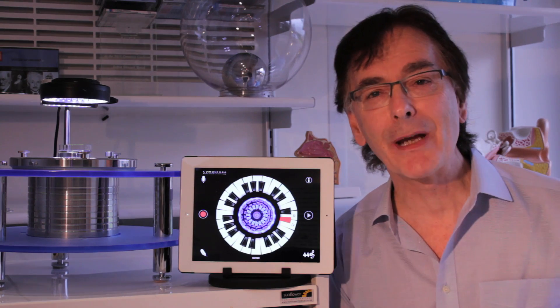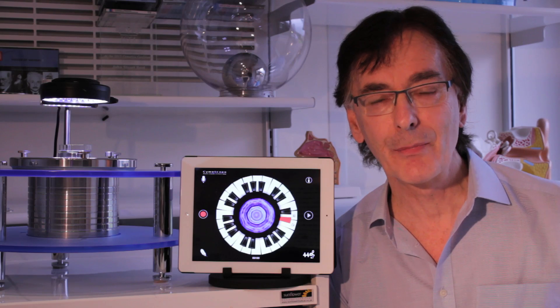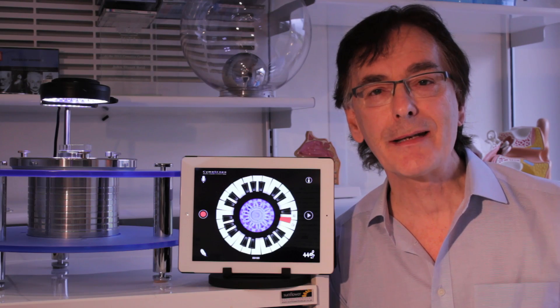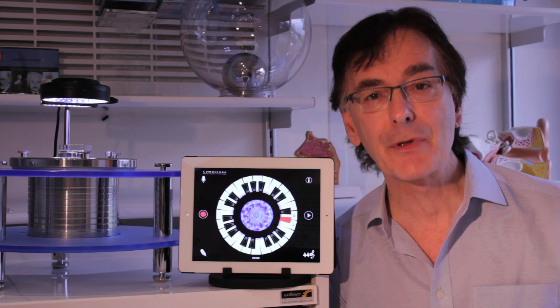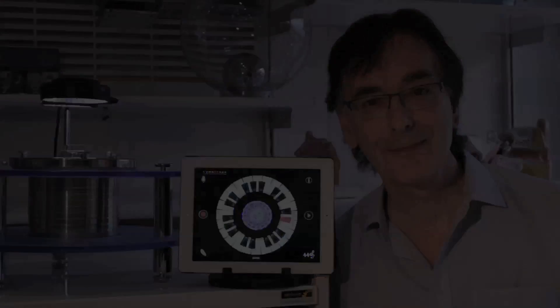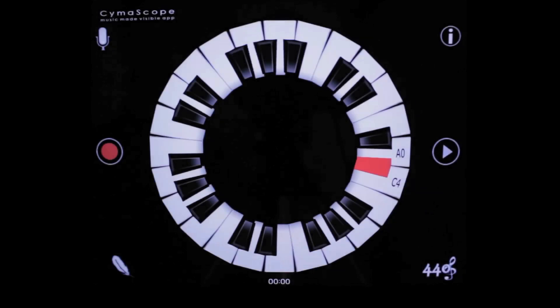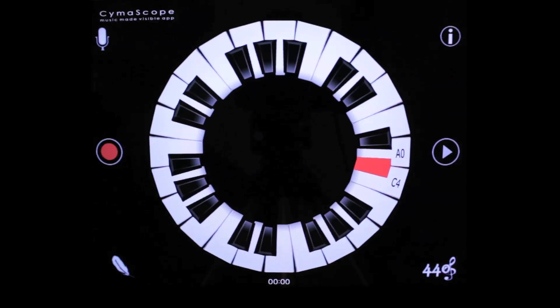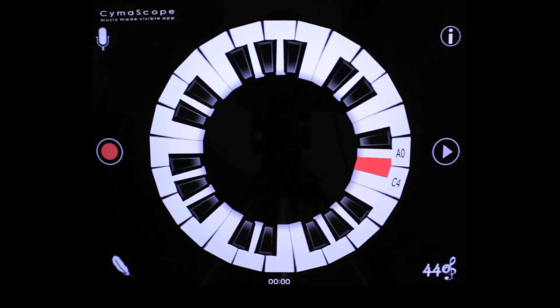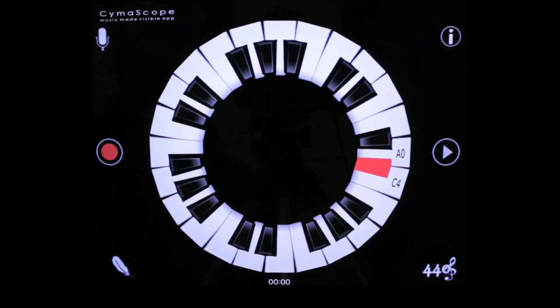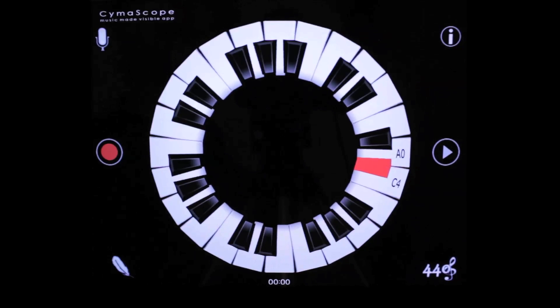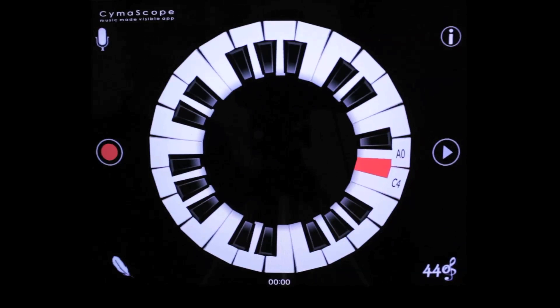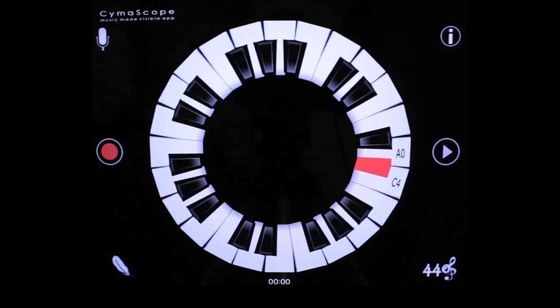As you can see it makes truly beautiful patterns. But now let's take a close look at some of the app's main features. This is a short demonstration of just some of the great features of the cymoscope app for Apple iPad, iPhone, and a whole range of Android powered devices.